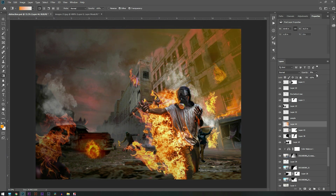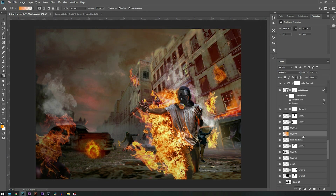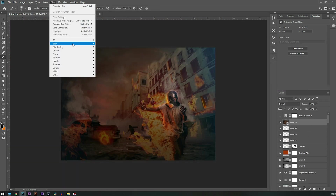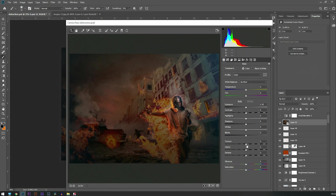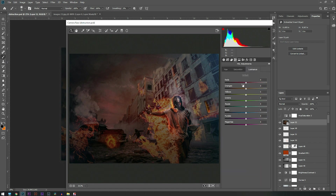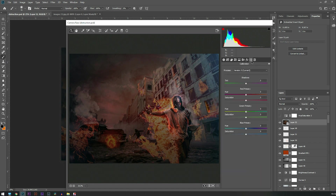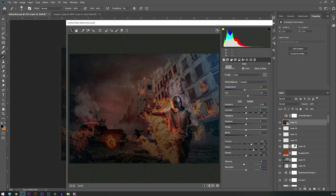After doing all these highlights and shadows I'm going to merge all these layers into one by pressing Ctrl+Shift+Alt+E and making that layer a smart object. Then I'm going to apply Camera Raw filter by changing some highlights and shadows, increasing some texture and clarity, and adjusting some colors.